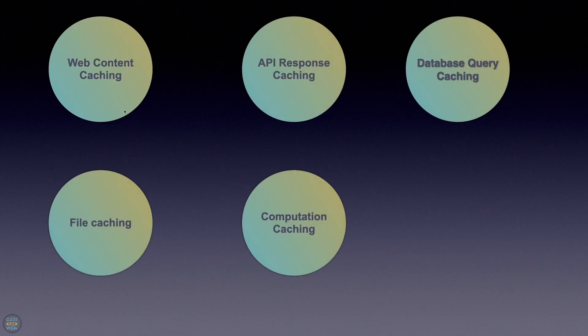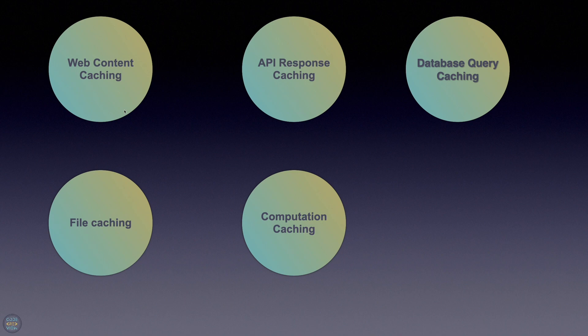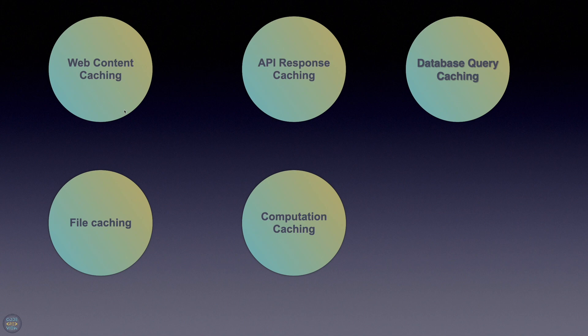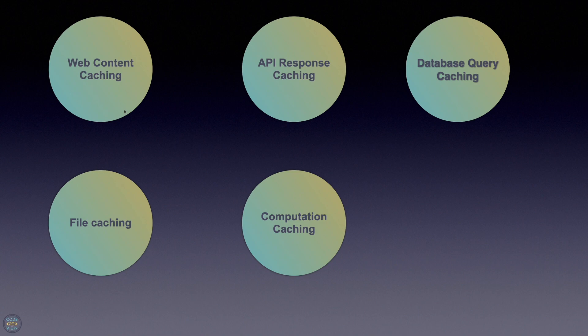You have a couple types of data caching. The first one is called web content caching, API response caching, database query caching, and file caching. Web content caching stores web pages, images, style sheets and other web assets on the client side browser or server side proxy server to reduce page load times and server loads.